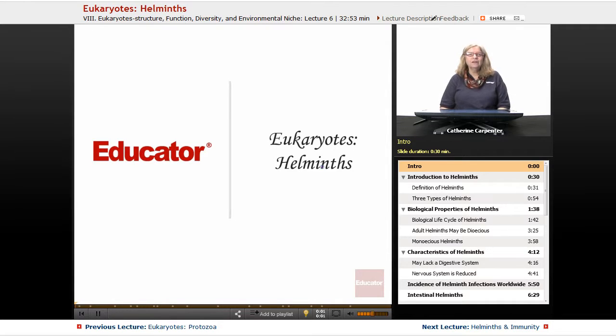Welcome back to Educator.com. Today we're going to continue our discussion about eukaryotes and we're going to review the helminths.